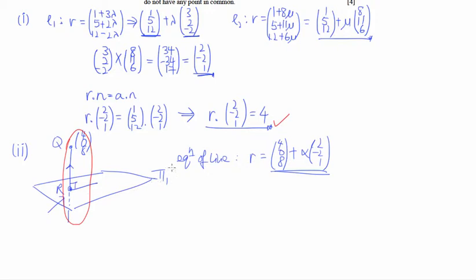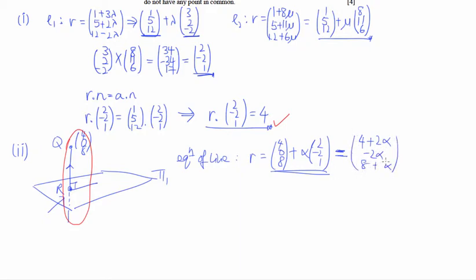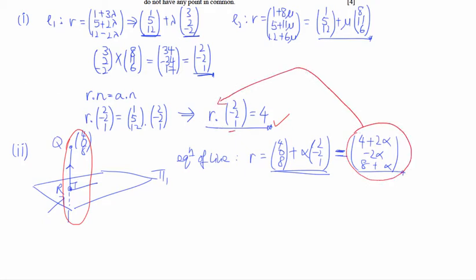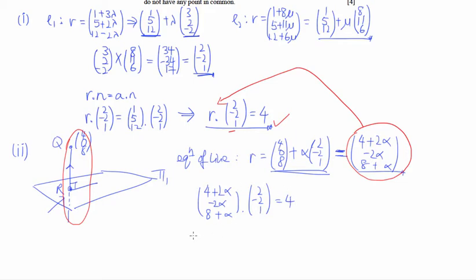We substitute the line equation into the plane equation. The line in column vector form gives components (4 + 2α, −2α, 8 + α). Dotting with (2, −2, 1) should equal 4. Expanding: 2(4 + 2α) + (−2)(−2α) + 1(8 + α) = 4, which gives 8 + 4α + 4α + 8 + α = 4, so 9α + 16 = 4.